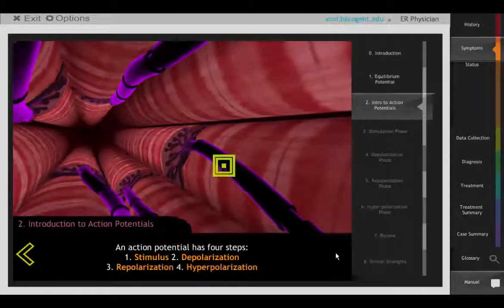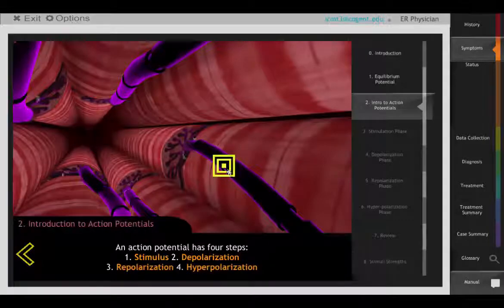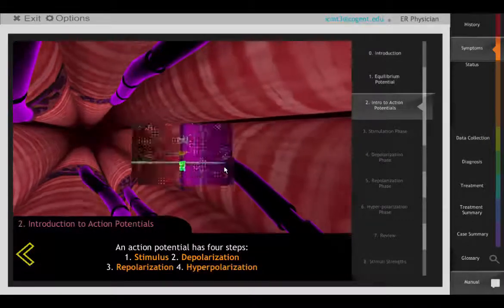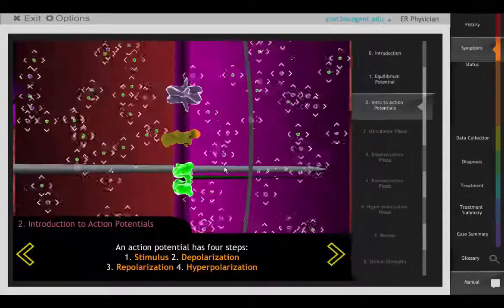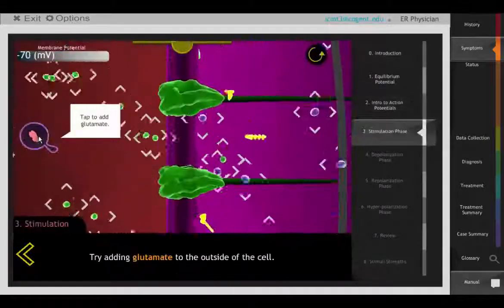Before taking action, students enter a manual to review action potentials. At a cell membrane view, they interact with ions and transport proteins.